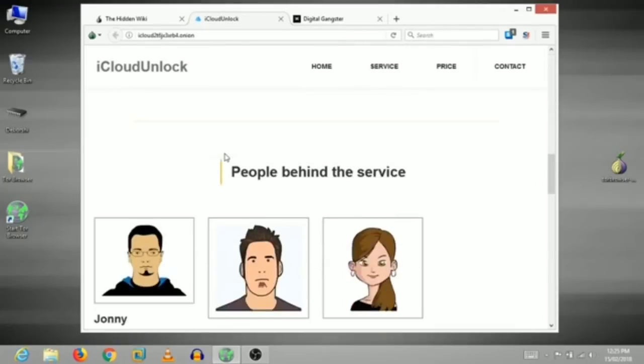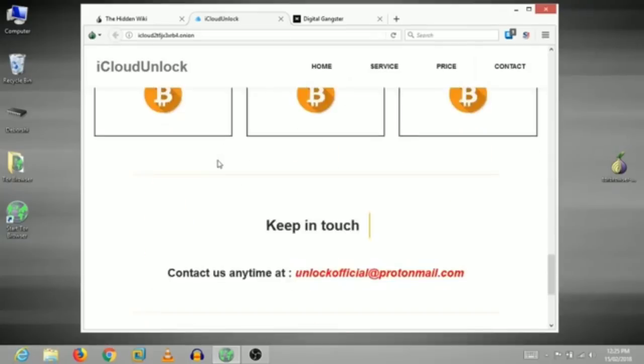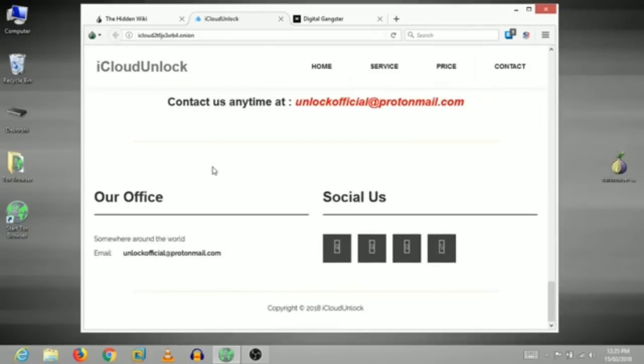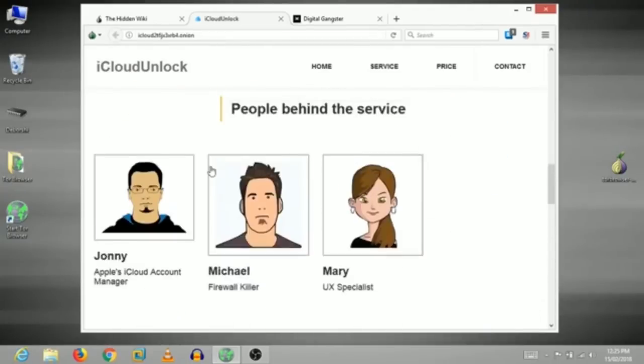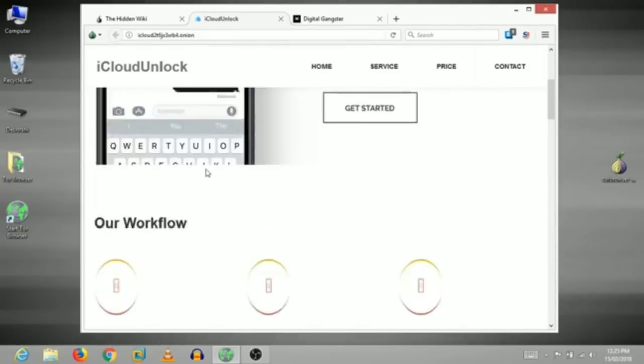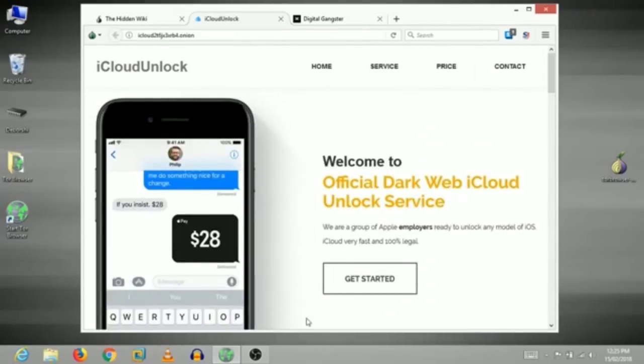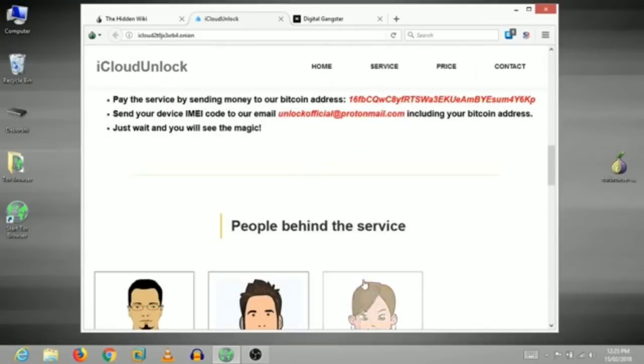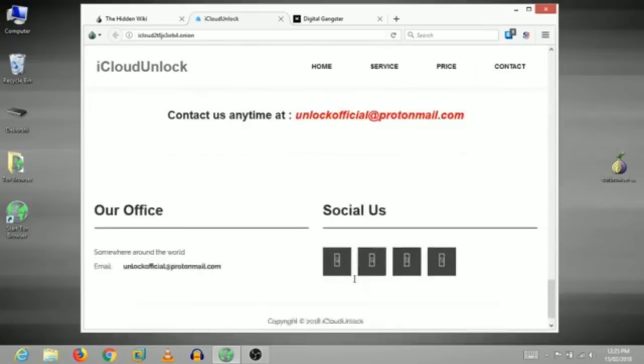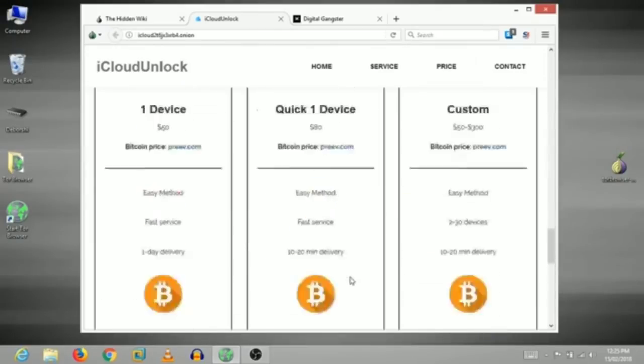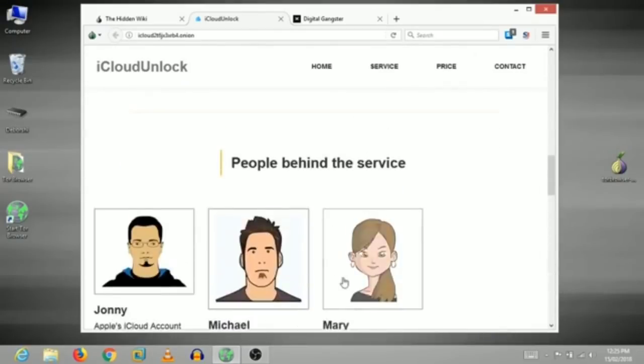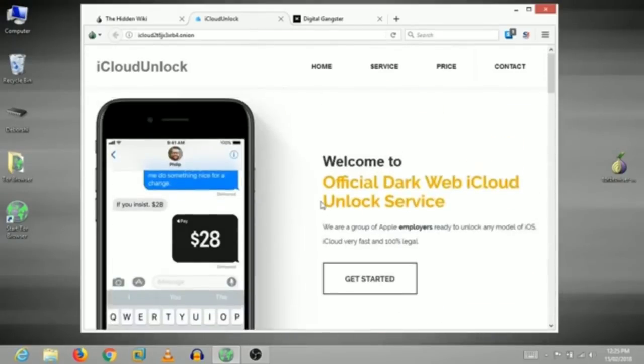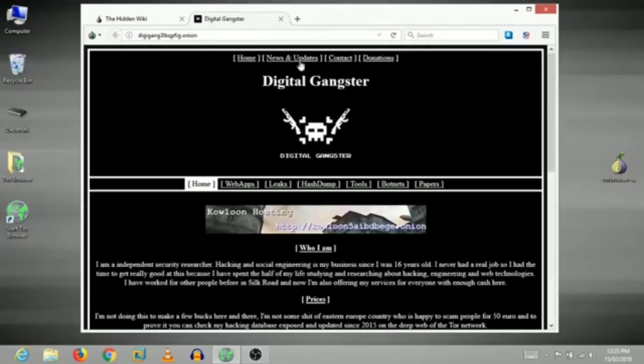iCloud Unlock. When the iPhone has been locked, iCloud is locked. If you want to use the iPhone, you can use this service to unlock it.